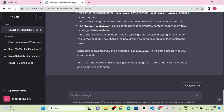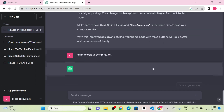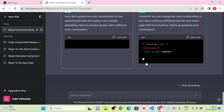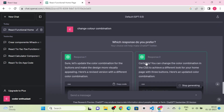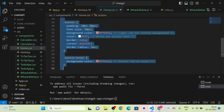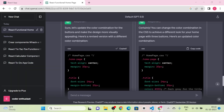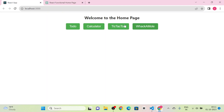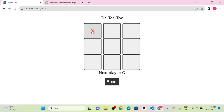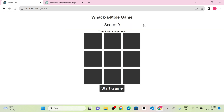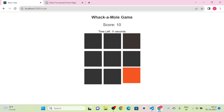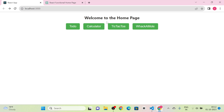I send a message for a better design and request a color combination change. We get two design options. I select one, copy the code and paste it. Now you can see the final structure — clicking each button redirects to the corresponding section: Whack-a-Mole, Tic-Tac-Toe, Calculator, and To-Do.